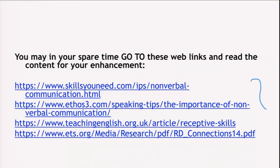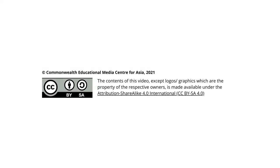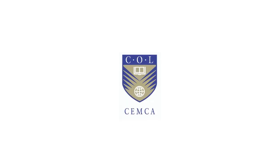In your spare time, go to the web links provided to reinforce what you have been listening to and further your knowledge. Thank you very much, and we'll meet again for the next lecture.